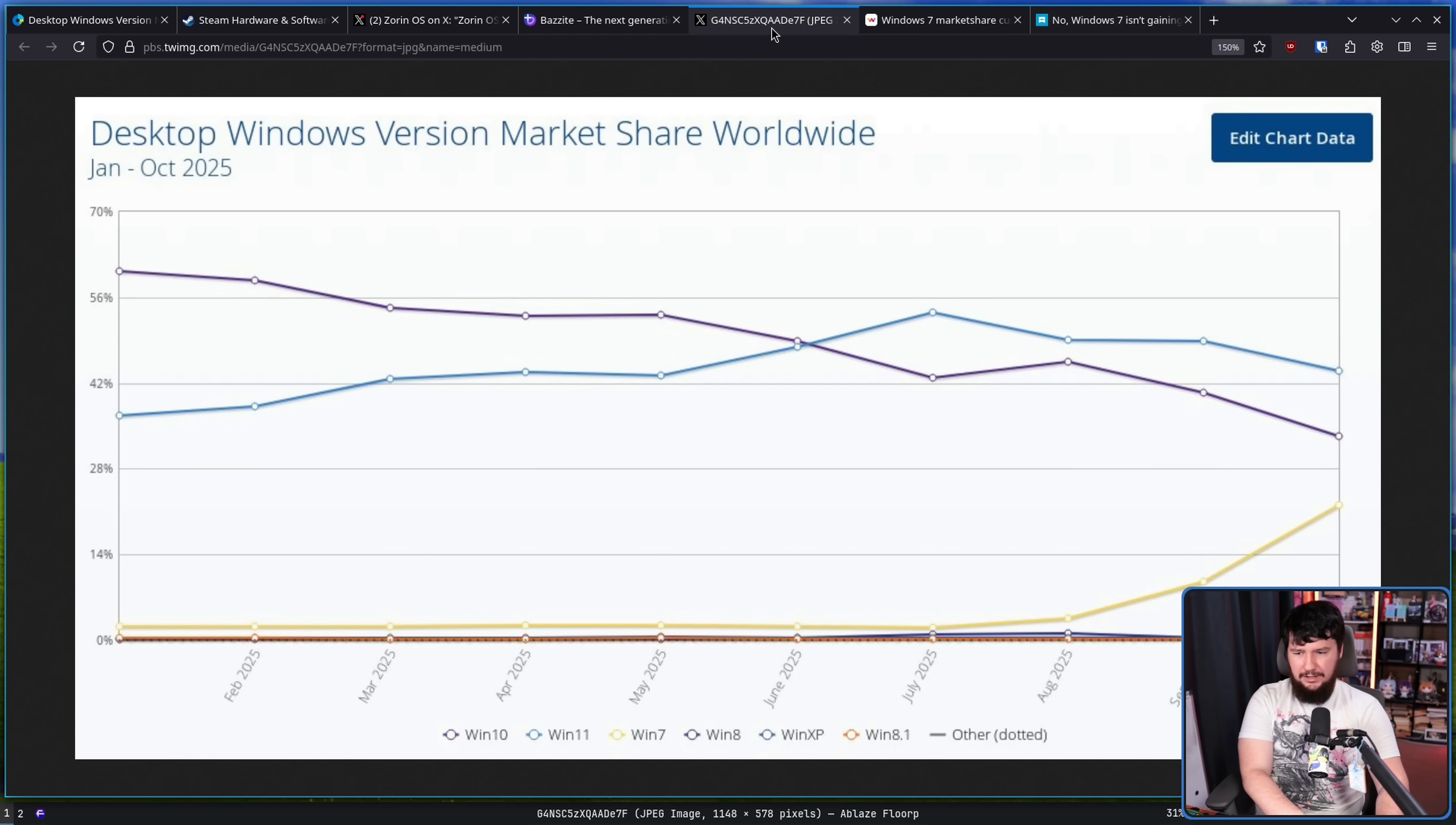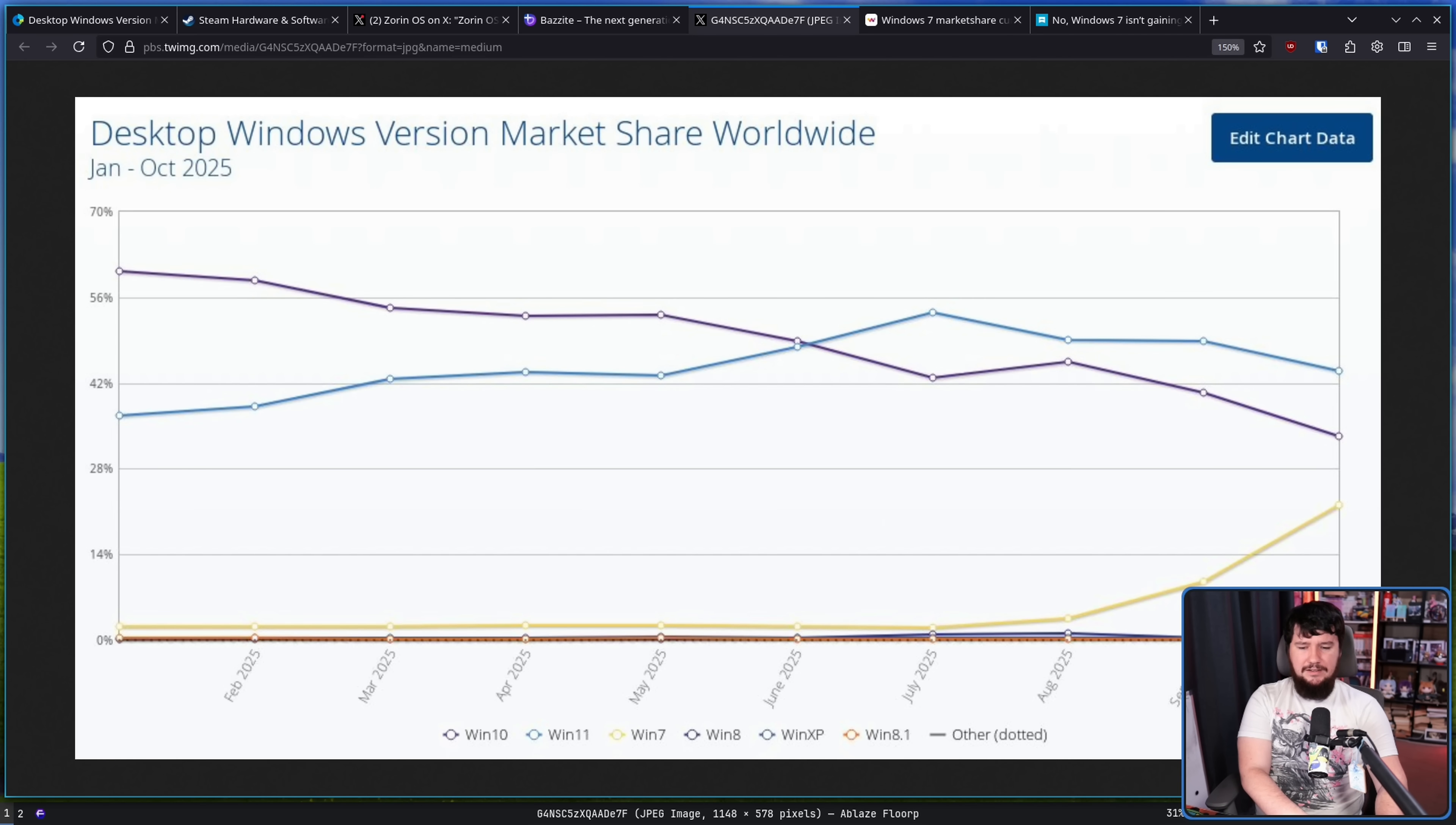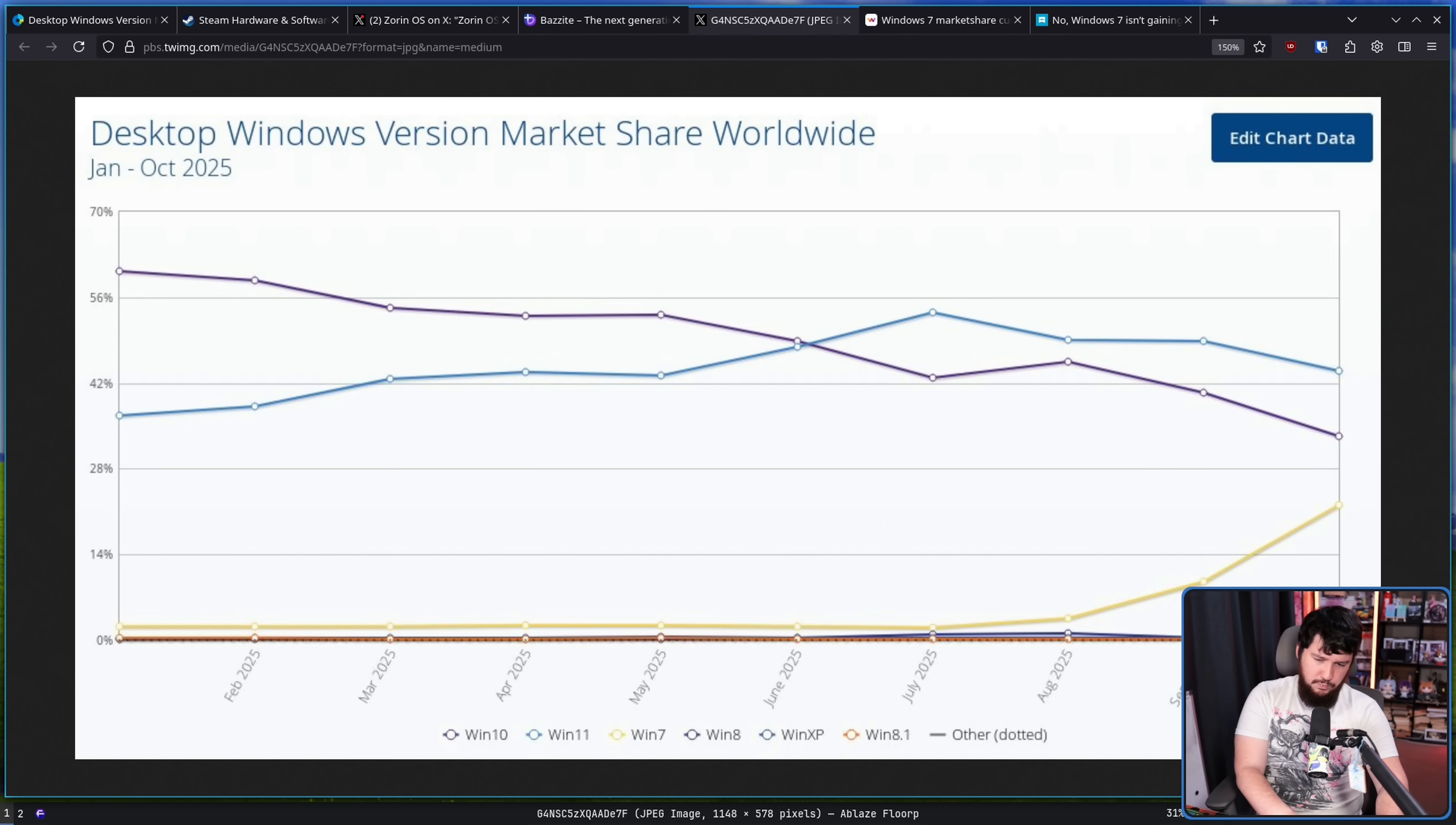And it's possible that is what has happened with the Windows 7 market share as well. But this has been going on for a couple of months now, and there has not been a correction, so I don't think this is just a mistake in the reporting of the data or in the collecting of the data.